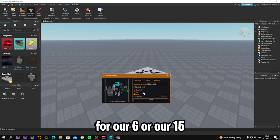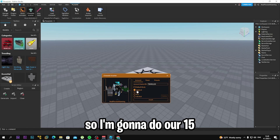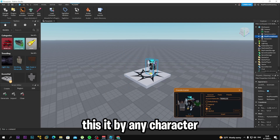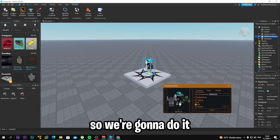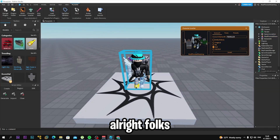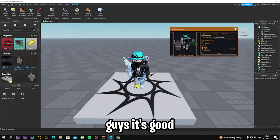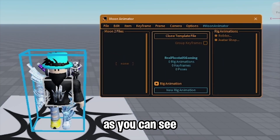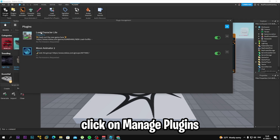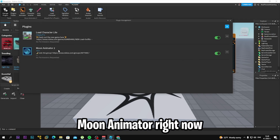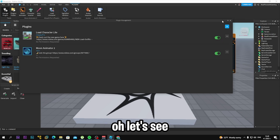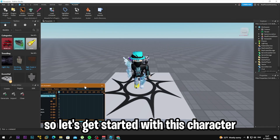I'm going to do R15 — R6 I'm pretty sure takes more time in Blender. So let's insert the character. Click on Moon Animator, click on this character, and click 'New Rig Animation.' Make sure you go to Manage Plugins and install Moon Animator. You can also check for updates there. Click it and there we go — let's get started with this character.